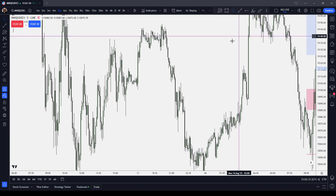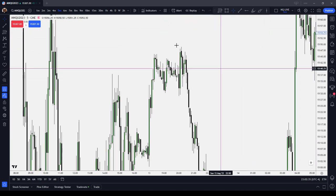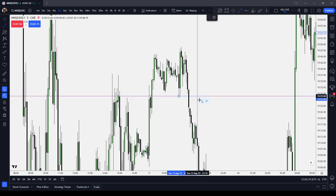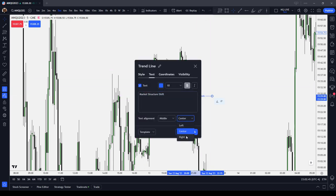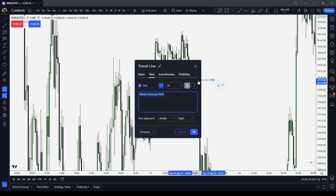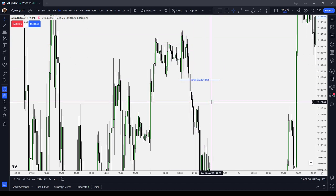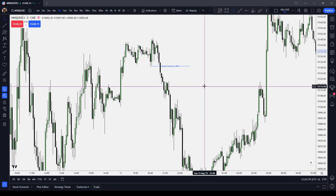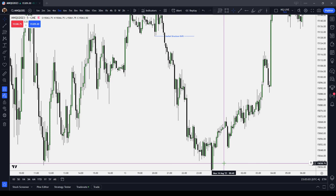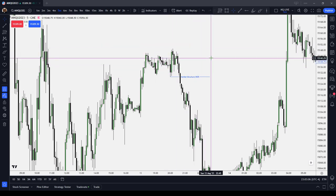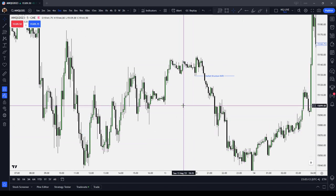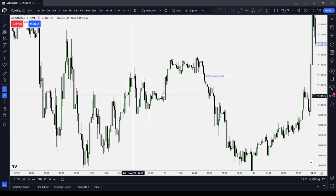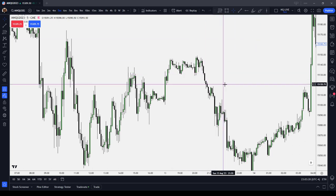Let's see if we can find an example of a bearish market structure shift. Here we have a short-term high, and we have the low that took you to the high. Notice that we take it out — that's a bearish market structure shift. You're looking for the low that took you to the high, or the high that took you to the low, and you're looking for price to take that out. Is it always going to lead to a substantial reversal? No — you need to use other factors, like where the liquidity is located and what time of day it is.